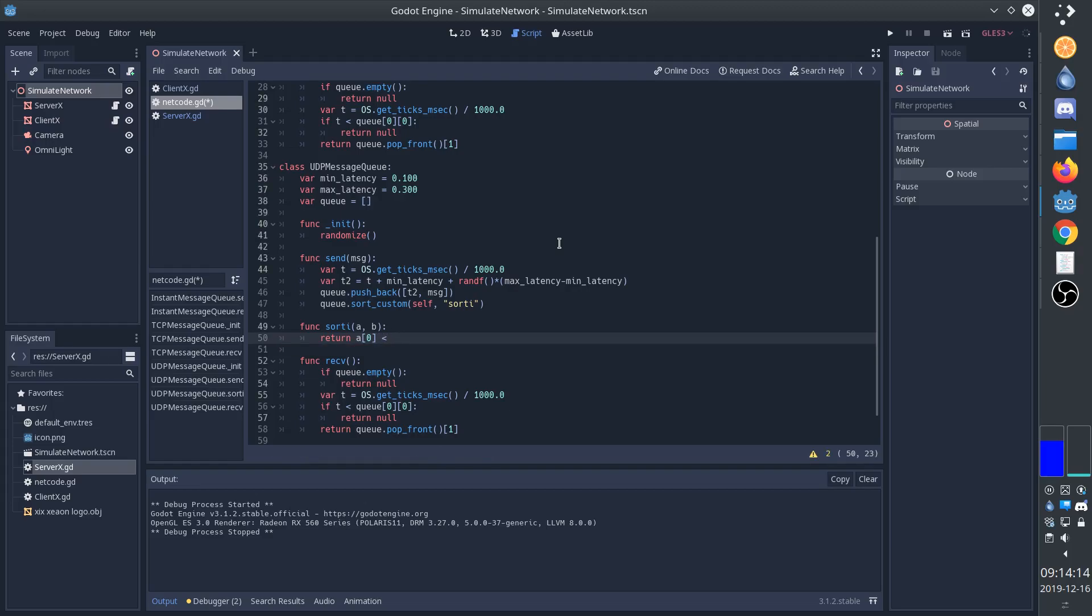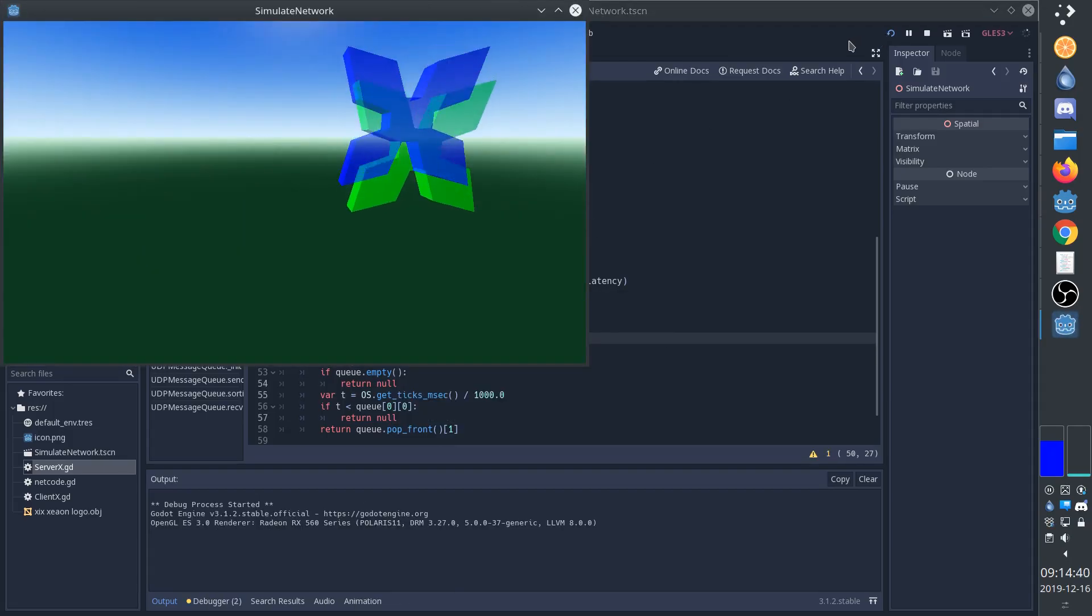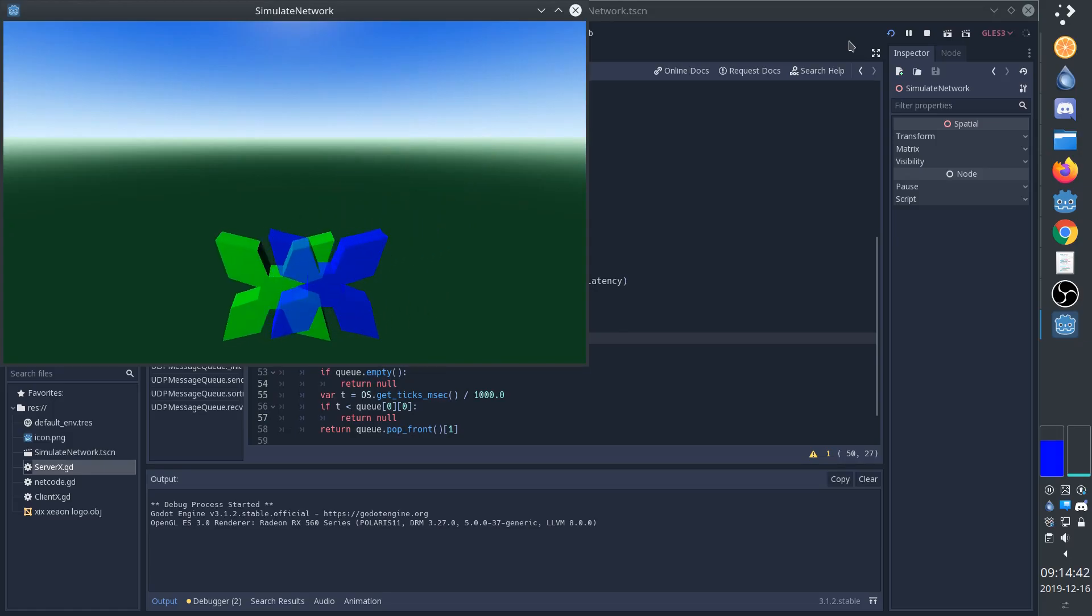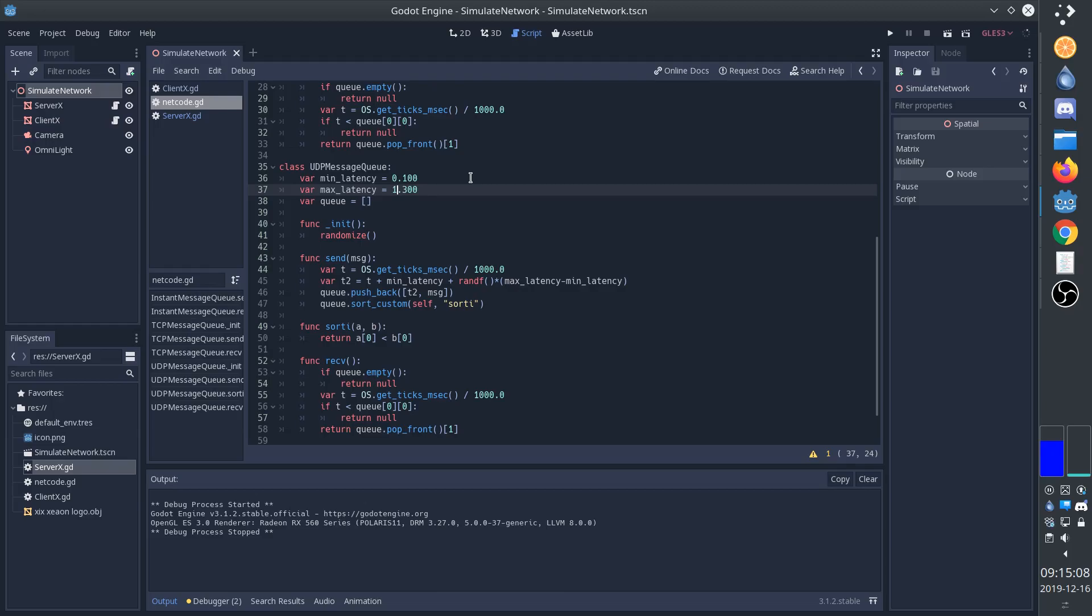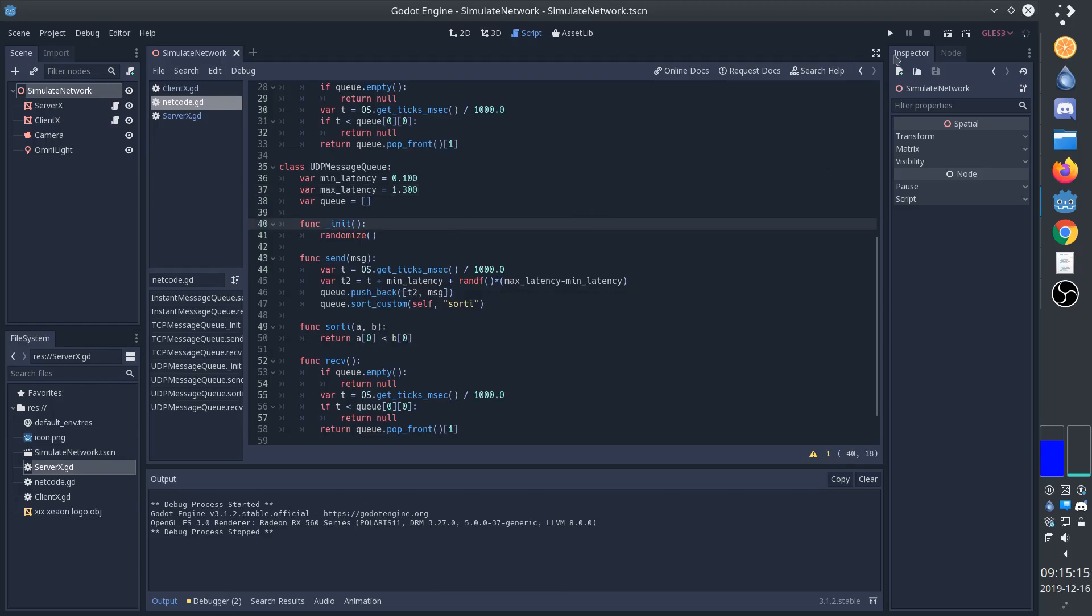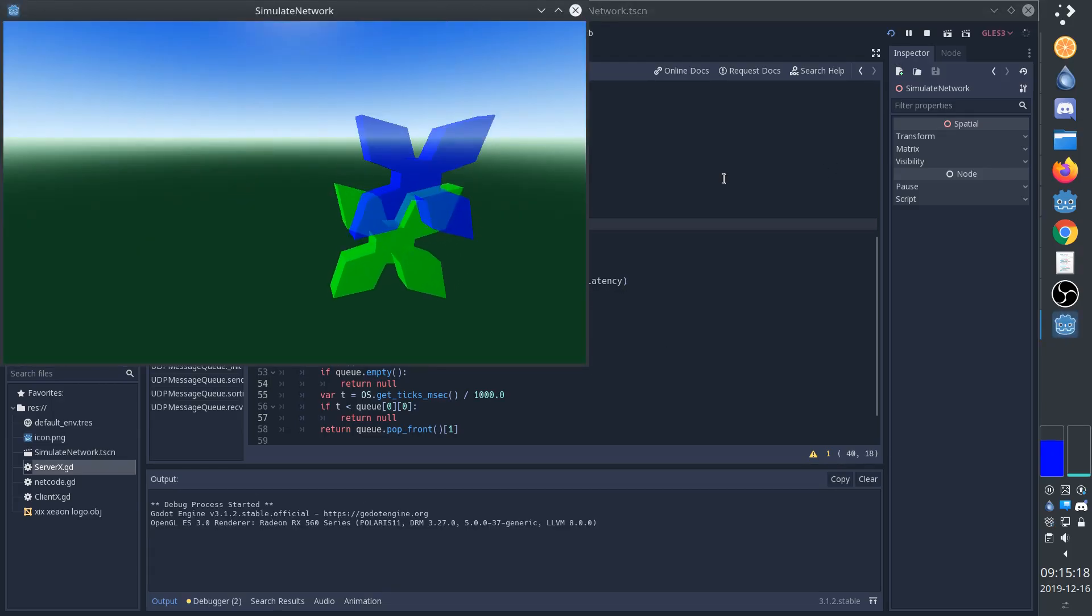This is all we need to do to ensure that the first message is going to be the one with the lowest arrival time. Now we can see that the client X sometimes jumps backward in time when a message that was sent earlier actually arrives later. We can increase the latency variability to make this issue more pronounced.